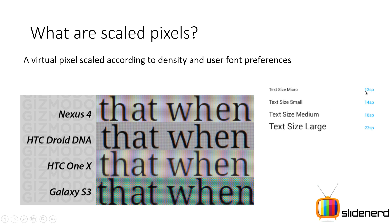For example: 12sp, 14sp, 18sp, and 22sp. The conclusion is: don't use pixels. Only use device independent pixels and scaled pixels. Use DP for normal dimensions — how wide a button or text view should be. Use SP or scaled pixels when specifying font sizes inside your app.